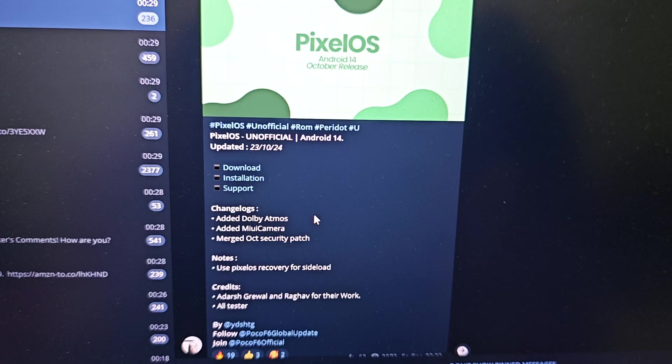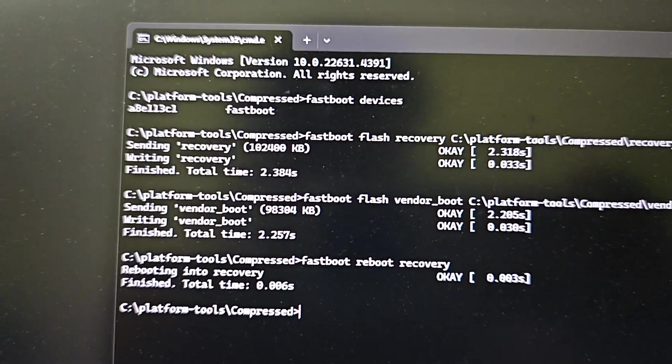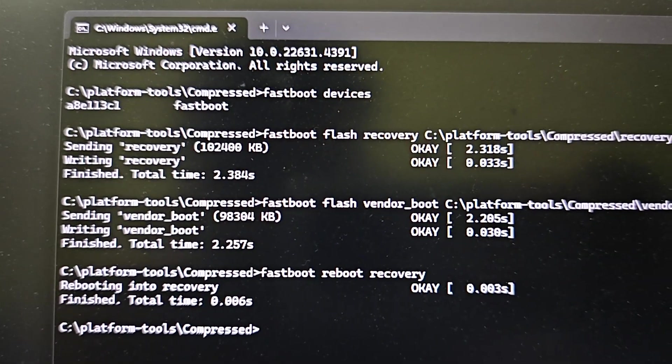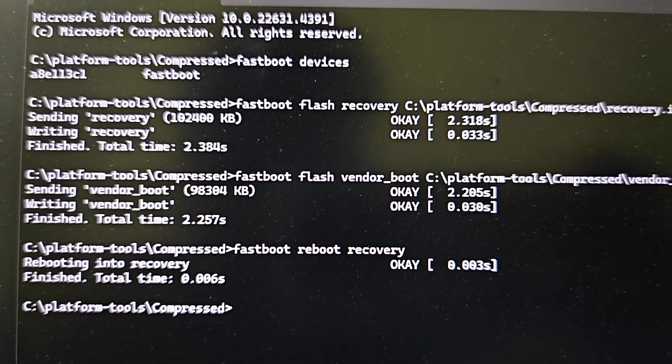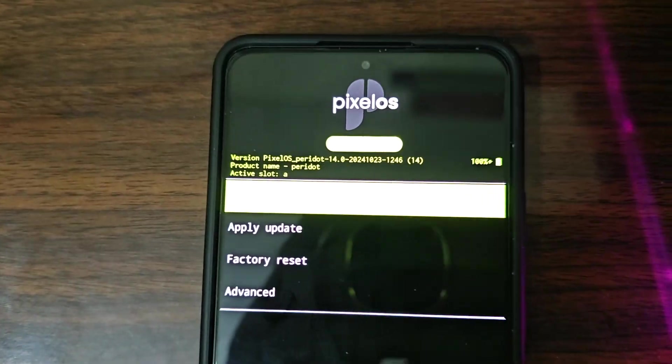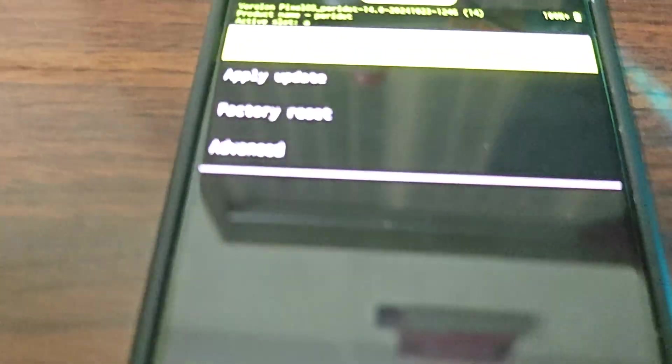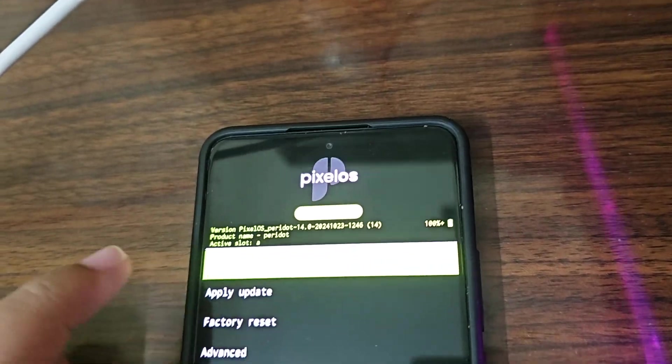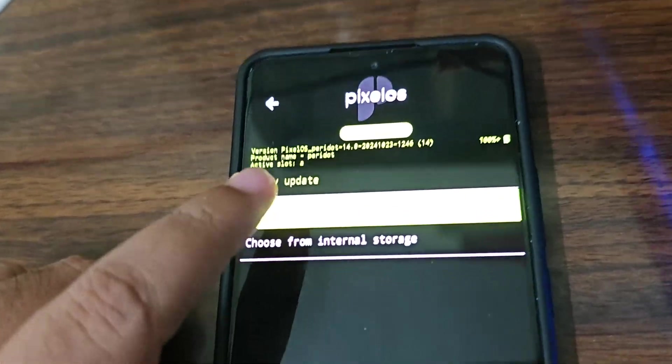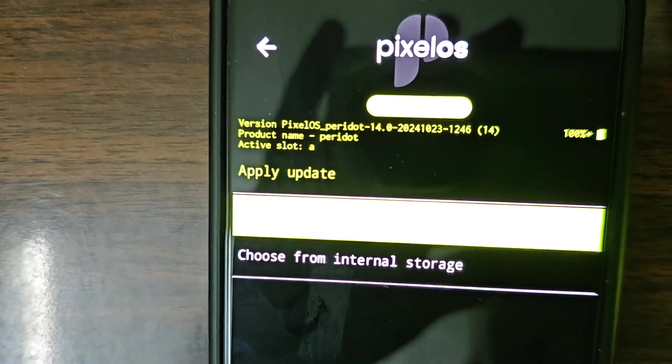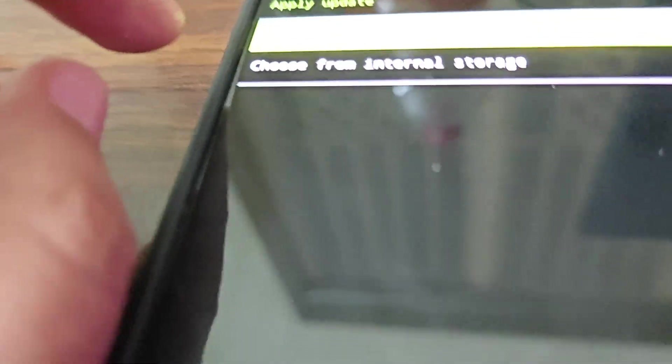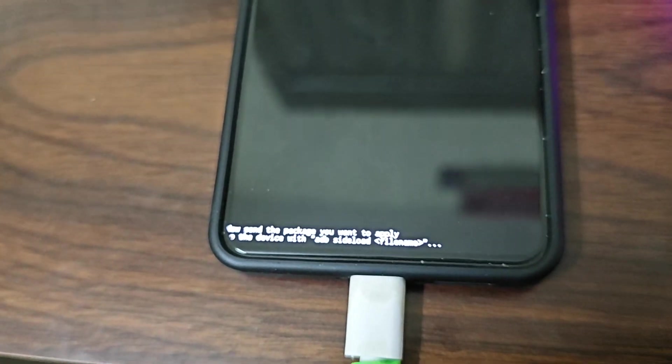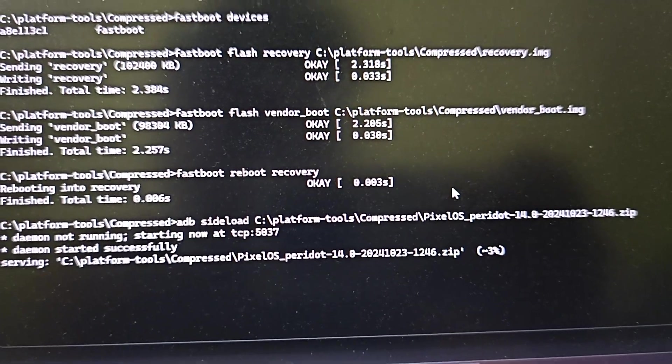So guys, the commands are same as in any AOSP ROM. First you have to check your device is getting detected or not, then flash recovery, then flash vendor boot, then fastboot reboot recovery. After you are done, you will see that you have been booted to PixelOS recovery. Now let's go to the next step. You need to click on Apply Update, come here and then click on Apply from ADB. Just click on that and you will just need to type the command here. So yeah, the color is yellow now, that's why it is not showing. So let's move to our CMD. Now it will take some time guys, so wait for some time.